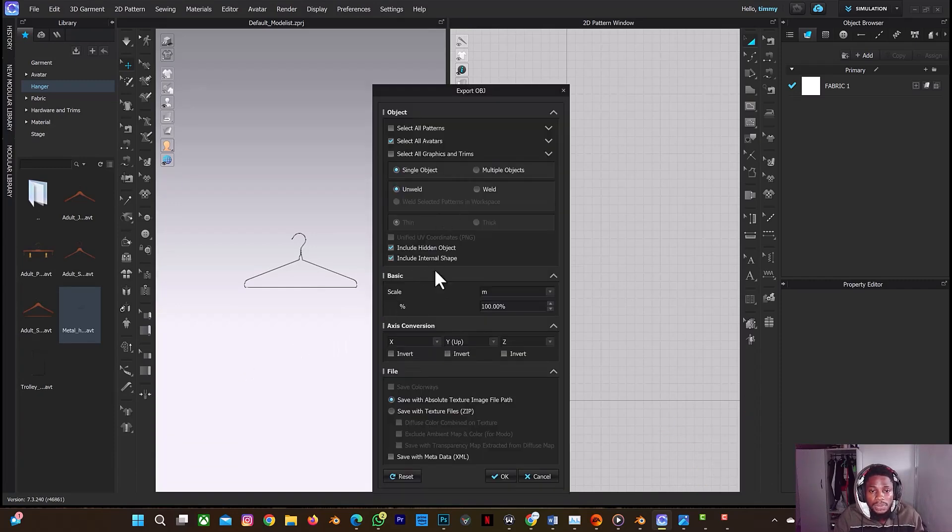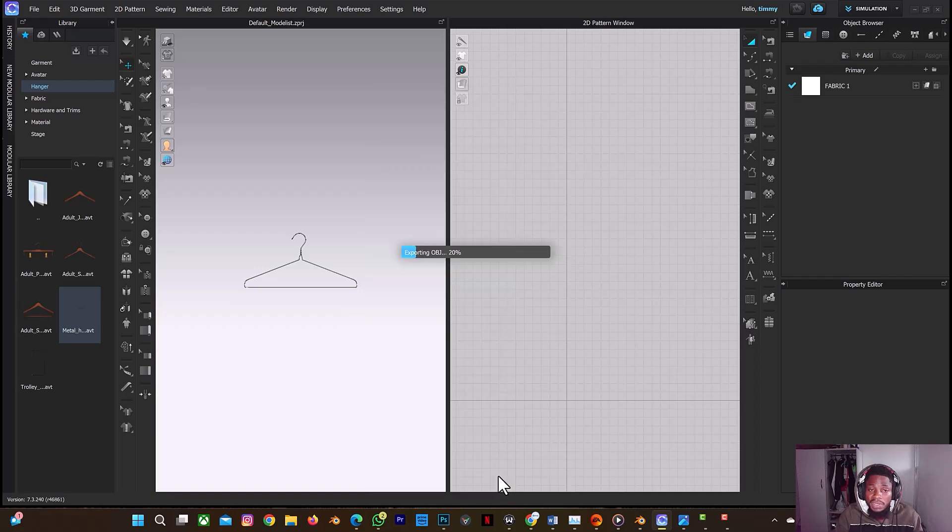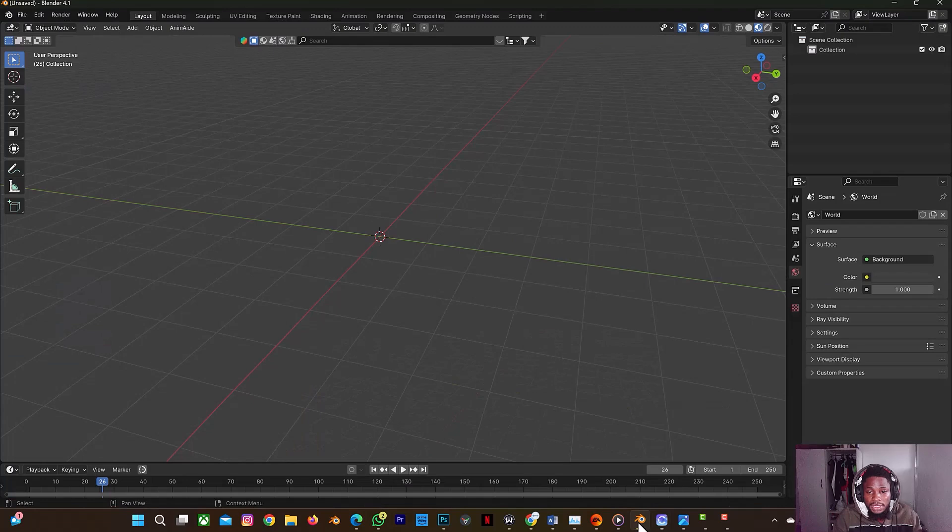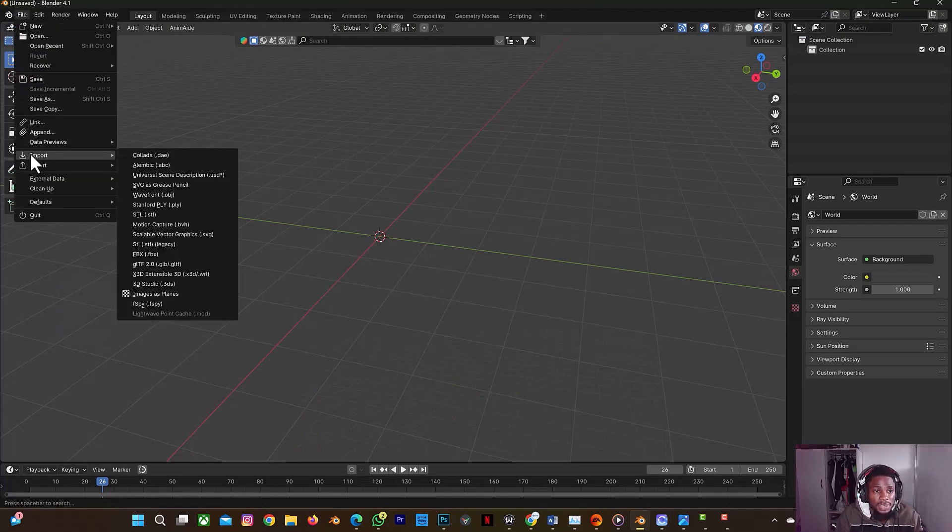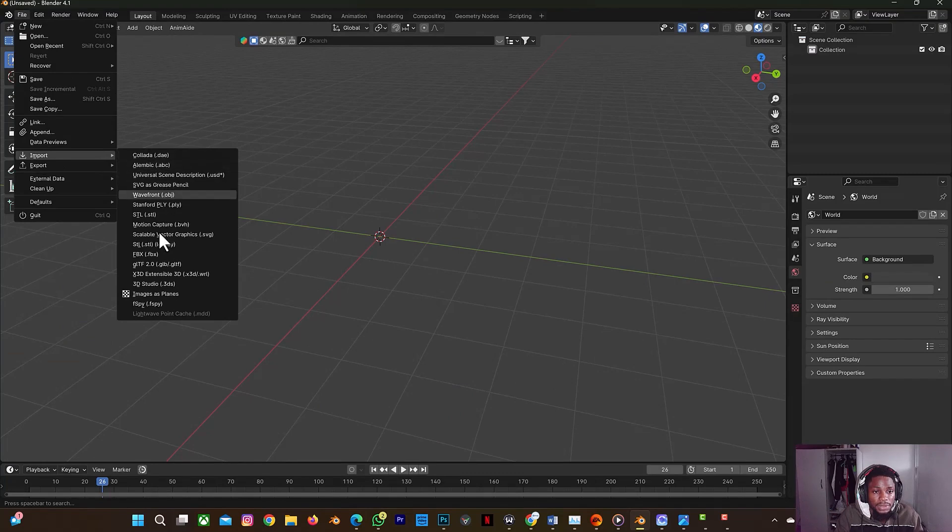I'm going to save it as hanger, single object, yes yes yes, and select okay. Then we're going to go to Blender next. So I'm going to go to my Blender. I'm going to select file, I'm going to select import, and I'm going to select OBJ.